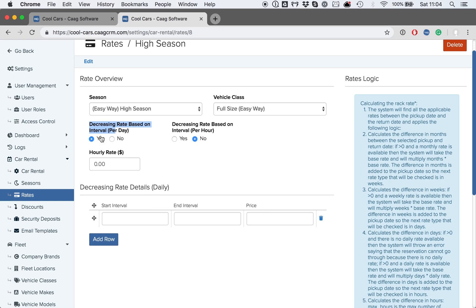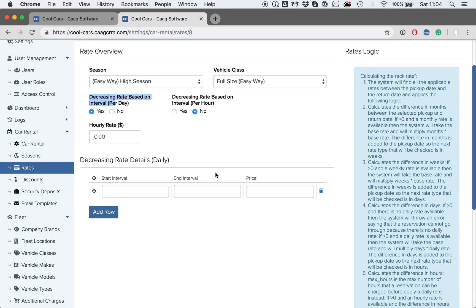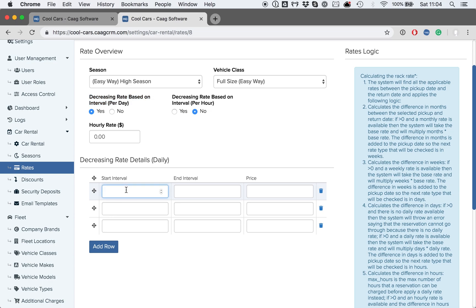We can now add custom rates based on daily intervals. For example, from 1 to 3 days, we will apply a rate of $35 per day.